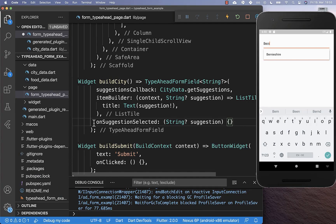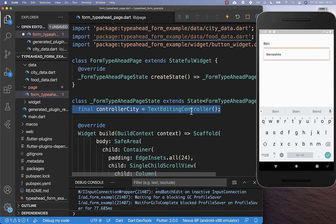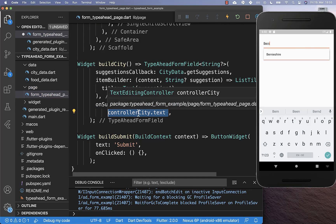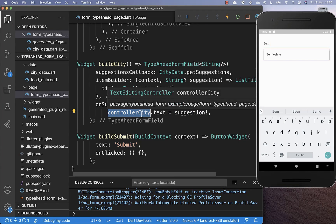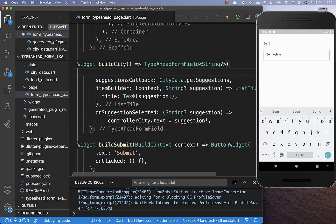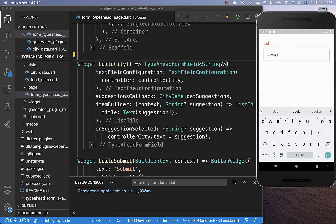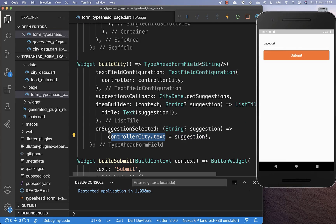If we click here on this item, then we go inside of this callback and we get the item on which we have clicked. Therefore we want to go to our state and create here a TextEditingController with which we can then control this text field. We go back to our callback and here we access this TextEditingController's text field and put the suggestion on which we have clicked inside. And lastly, to make this work, we also need to wire our TextEditingController up with our form field using the textFieldConfiguration where you can put your TextEditingController inside. Now we can try it out: I click on this item and you see that the text is going inside of our text field.